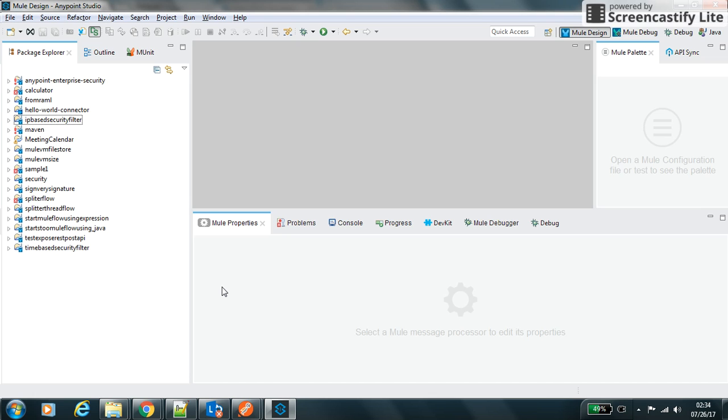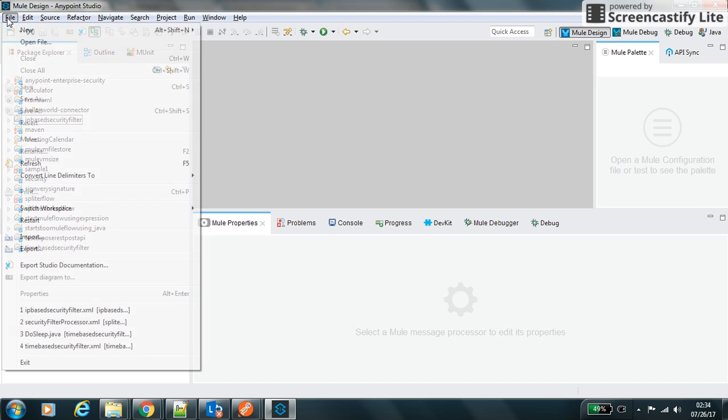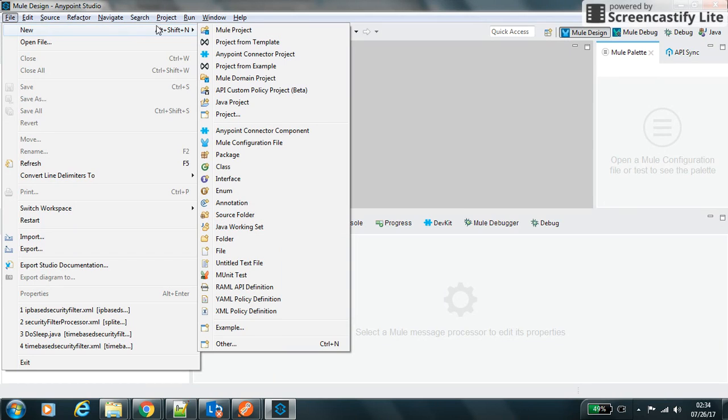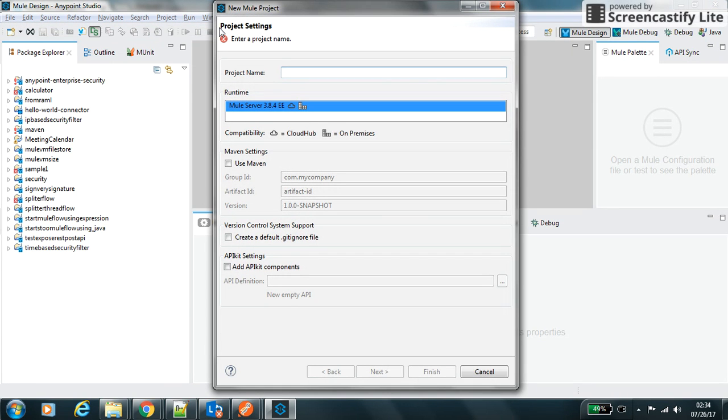Hello friend, my name is Sunil Kumar. In this video we will learn how to implement distributed locking into the Mule flow, so we will name it as distributed locking.